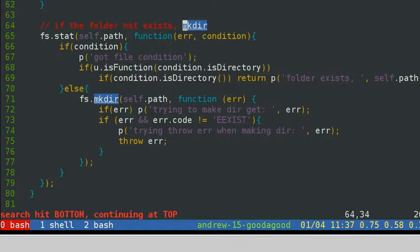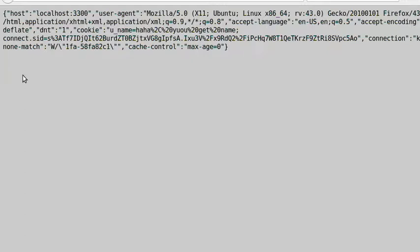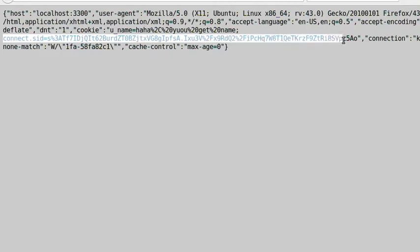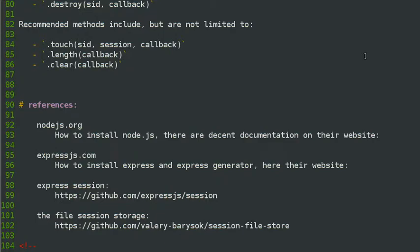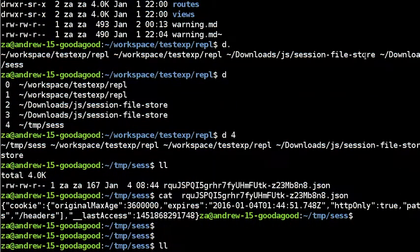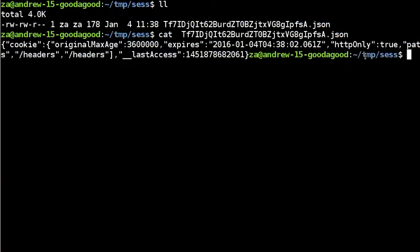Let's see what happened in the folder. We should get some files containing session data. Yes, we have it. Let's check the file content — it's session data. Basically it's a cookie. It contains Express, the original message, HTTP only, and some options. The file name contains the session ID. So it's running.